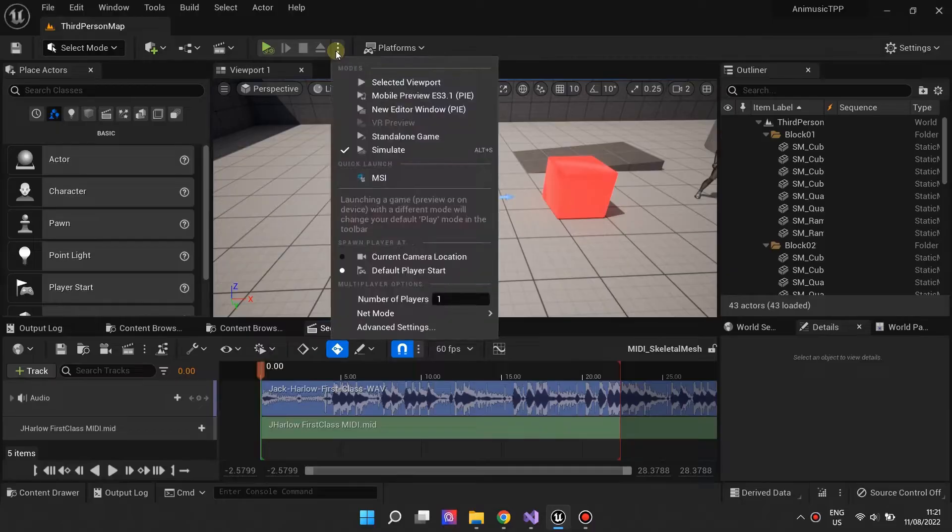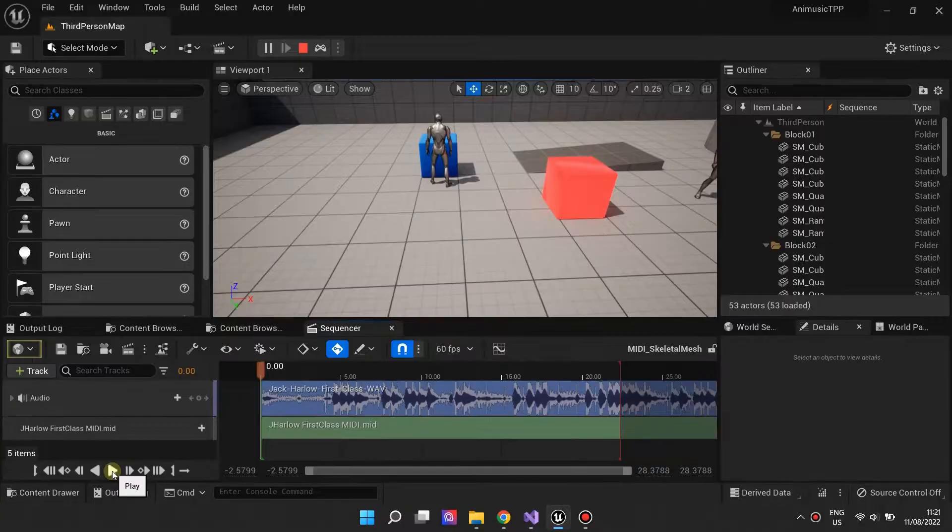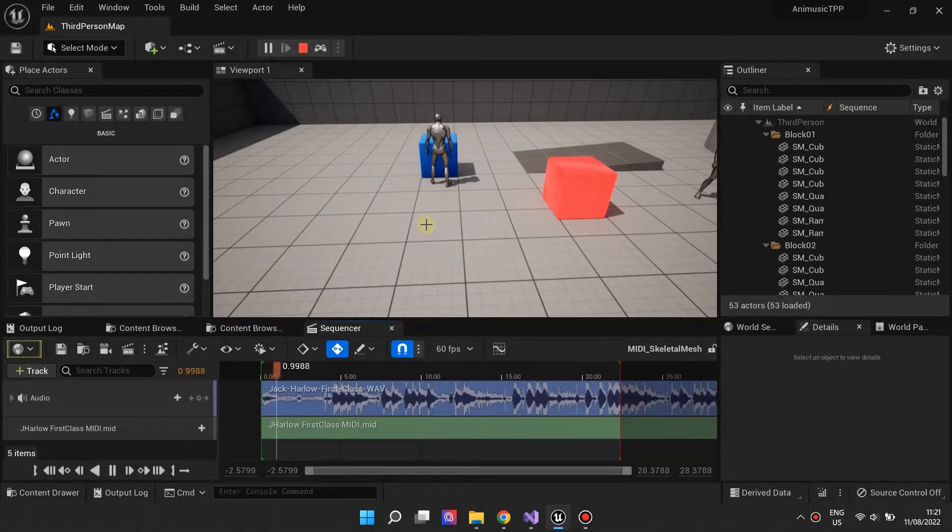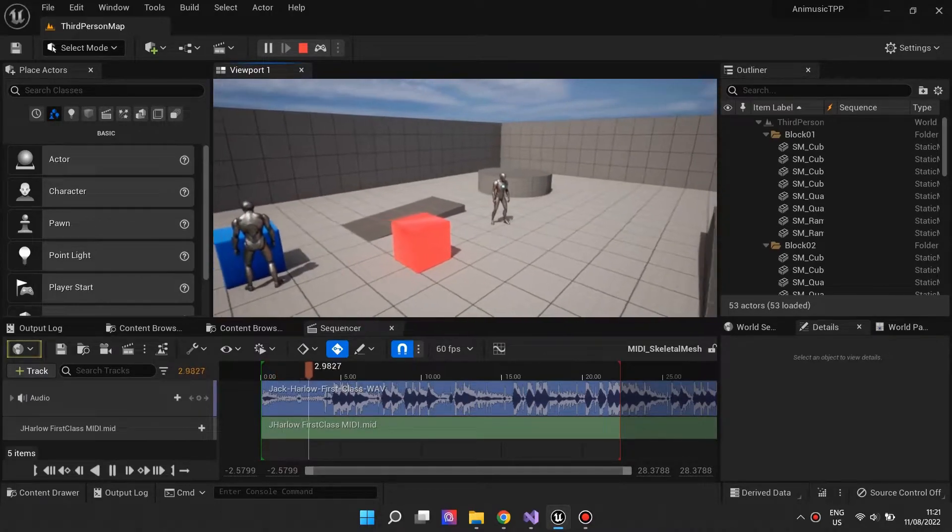When a MIDI asset track is added, sequencer behaves as a MIDI event broadcaster, just like the broadcaster actor component.